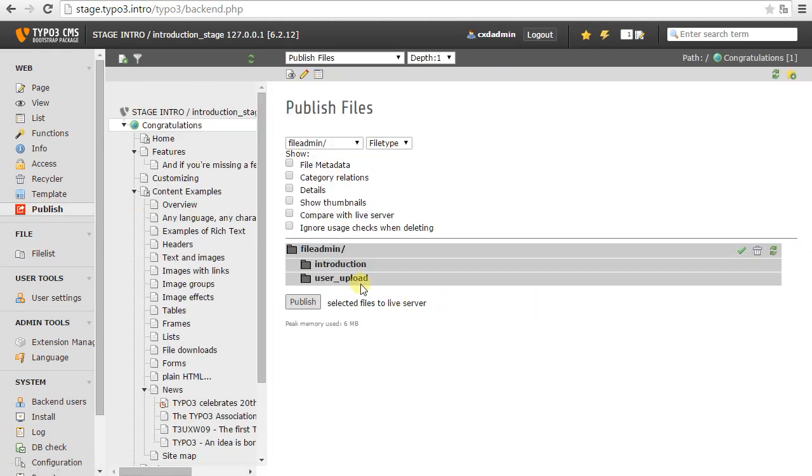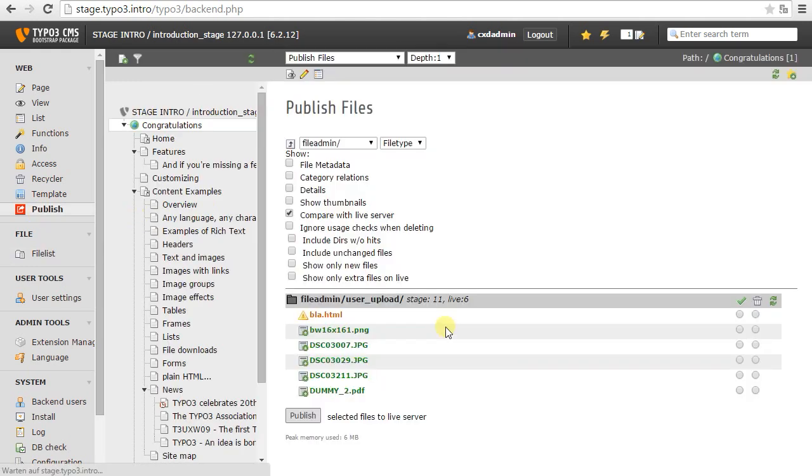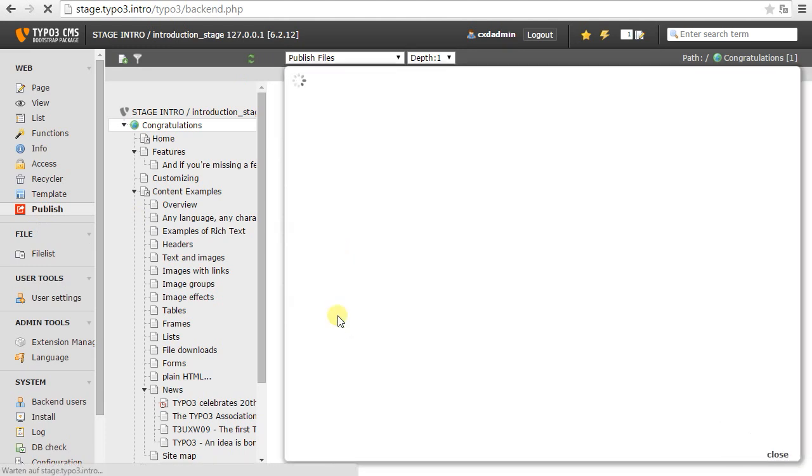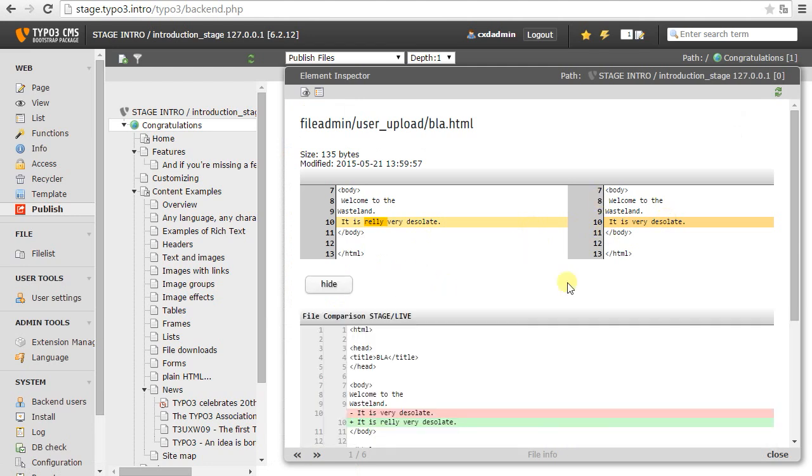And so this is a changed file now on the stage server. And in the file publishing module, I will now see it as a changed file. And I can see what has changed about it with a little diff. Kind of it's inline as well.